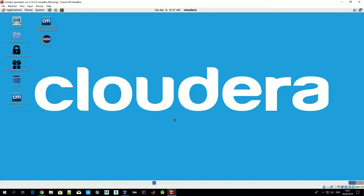Don't worry if you don't know what Hive is and how to work with it — the essential things will be covered in these videos. We also plan to have a special series of videos related to Hive, because nowadays it's extremely important in the Big Data ecosystem.